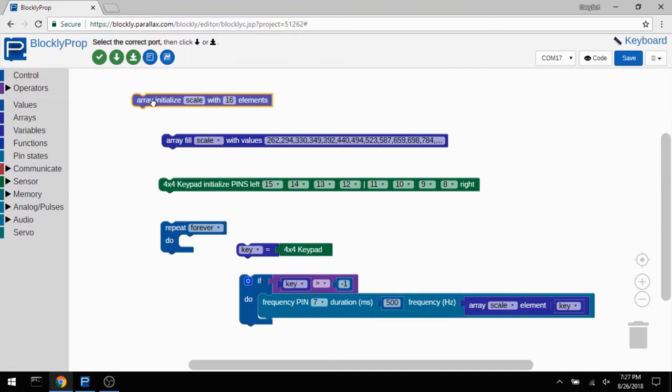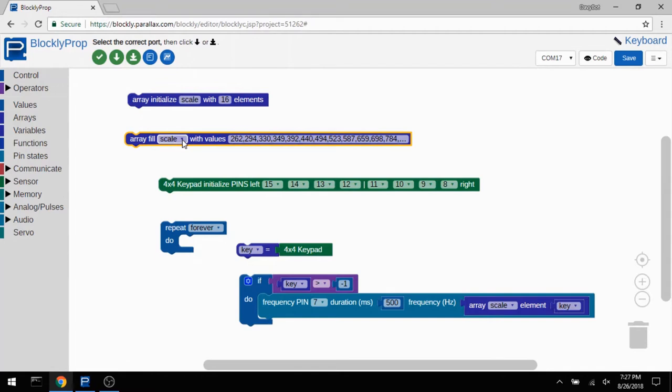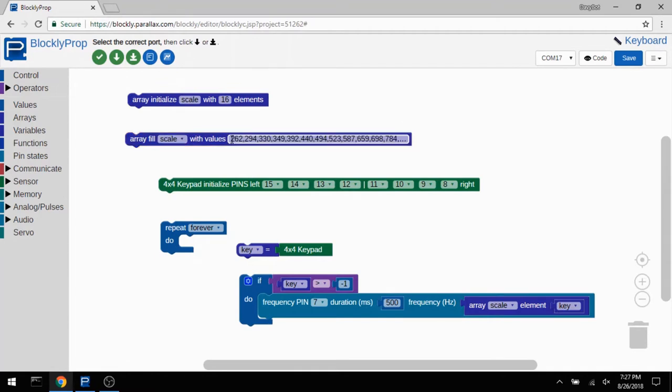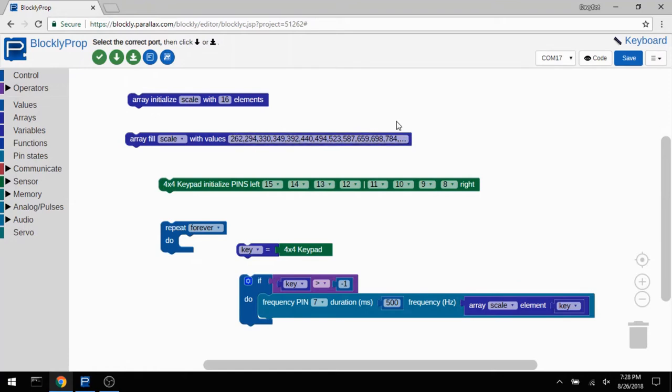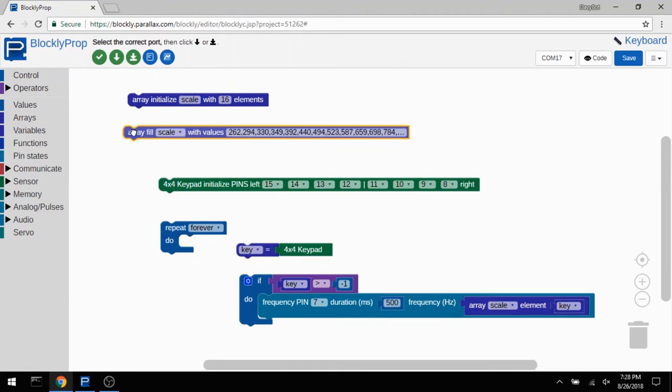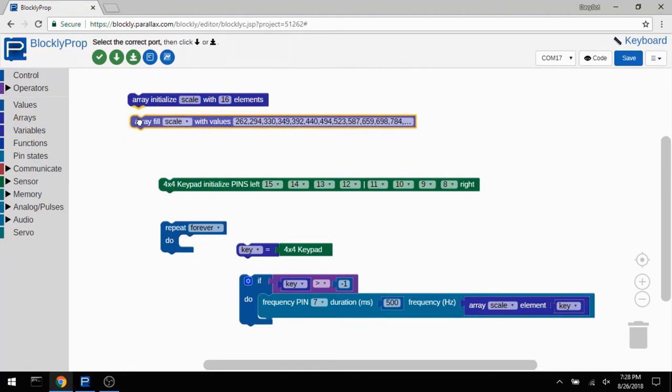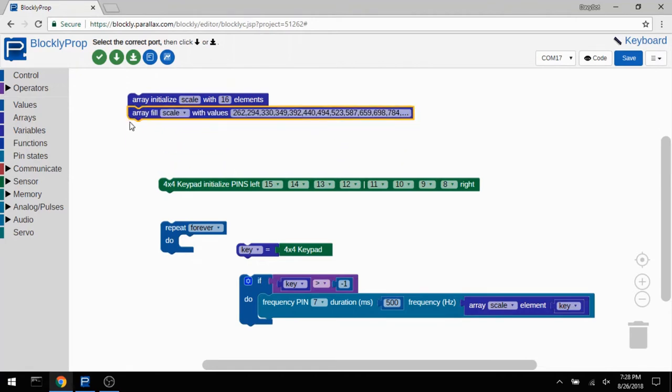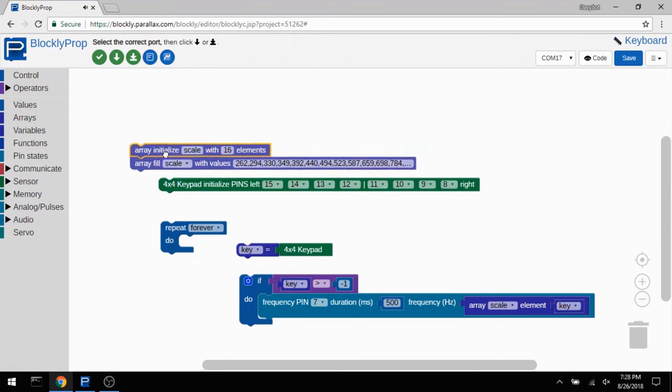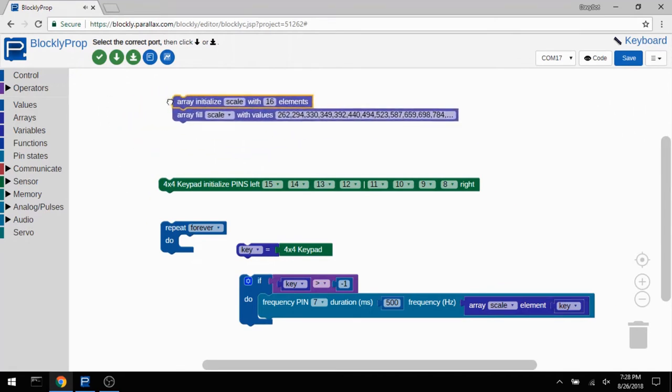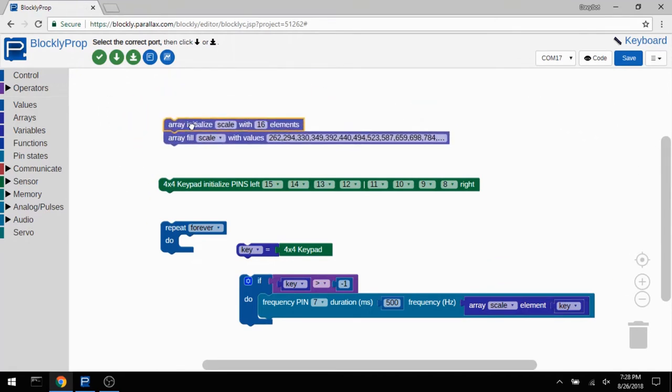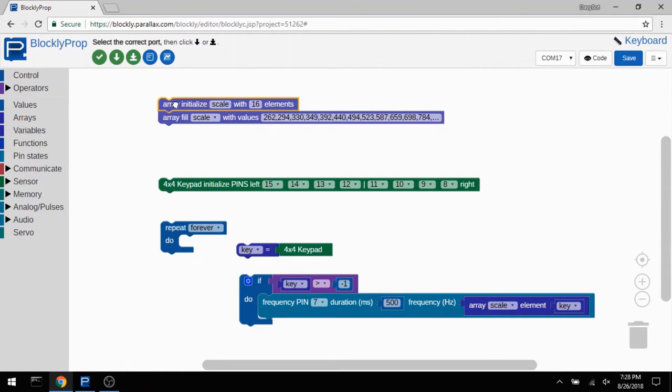So first, I'm creating an array, I'm naming it scale, and saying that it's going to be 16 elements. And then I'm going to fill that array named scale with these comma separated values. Now this is the frequency for each note in my musical scale. Basically, I wrote a Python script that would calculate the frequency of each note in the scale, and then I just copied and pasted that into here. You can enter in any frequencies here and have them correspond to different key presses. So now I've got my scale array filled, and I'm just going to clip it onto there. And now these will behave like a single unit.